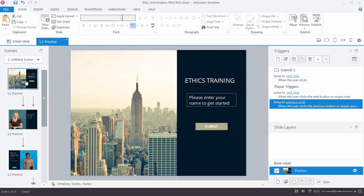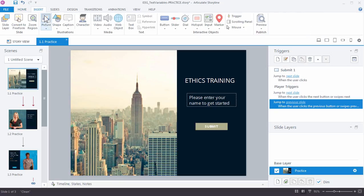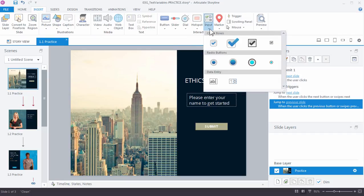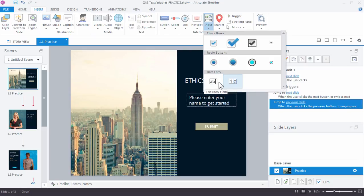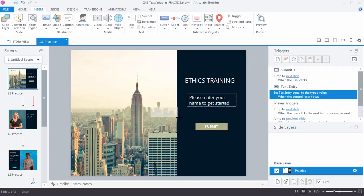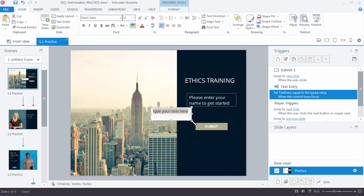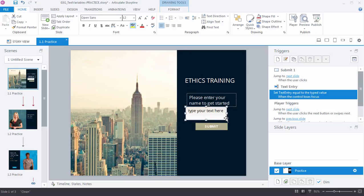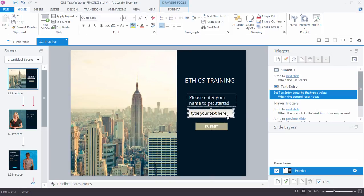Now the first thing we need to do is we need a way to collect the information from the learner, and we do that with a data entry field, a text field. So go up to Insert and come over here to Input, and we want to select one of the two data entries. There's a text entry and a numeric, so we want to work with text, and just click and drag the same way you would to put a text box or a shape on the slide. I'm just going to move this over here so it centers a little better.